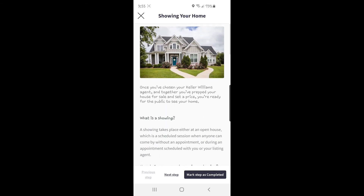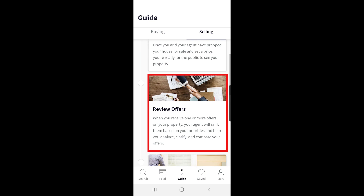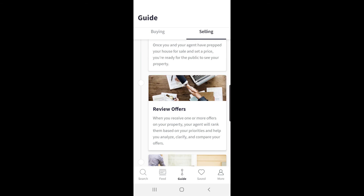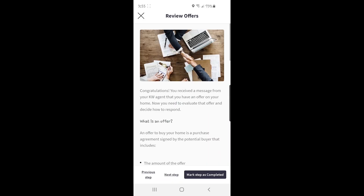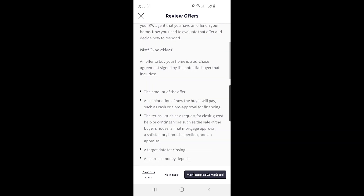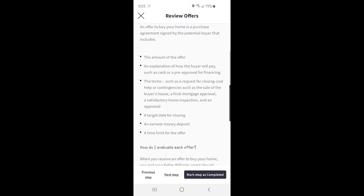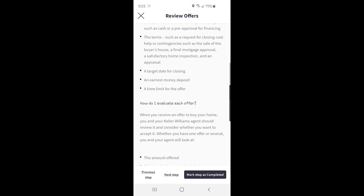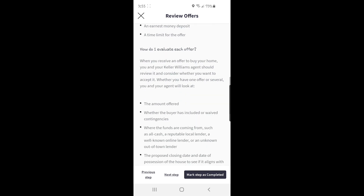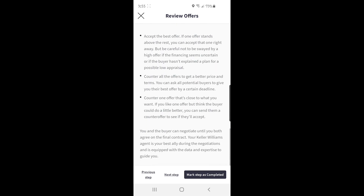After your home has been shown, the next step is to review offers. Here you can learn about what an offer actually is, how to evaluate them when you receive them — which should be done with counsel from your agent — and what to do if you find yourself in the fantastic situation of receiving multiple offers.